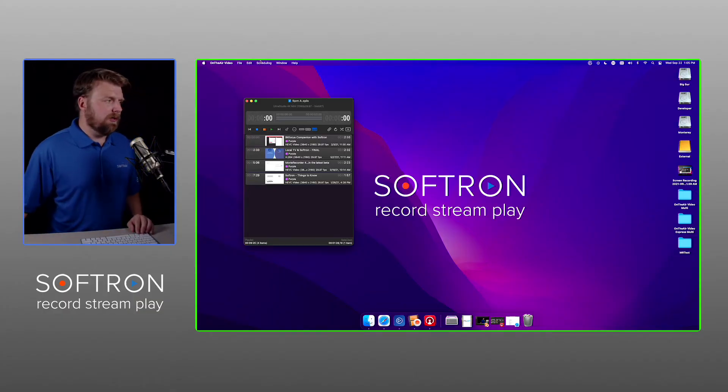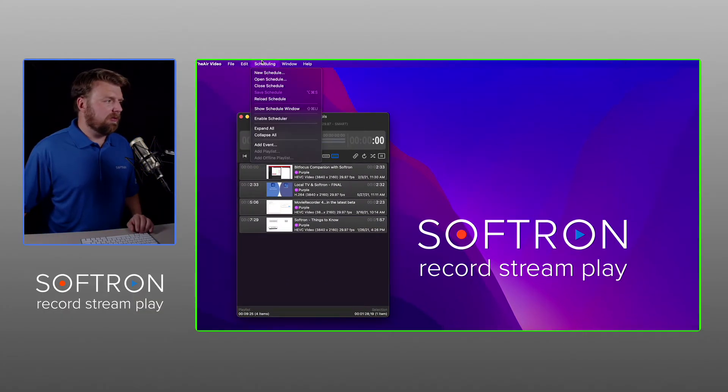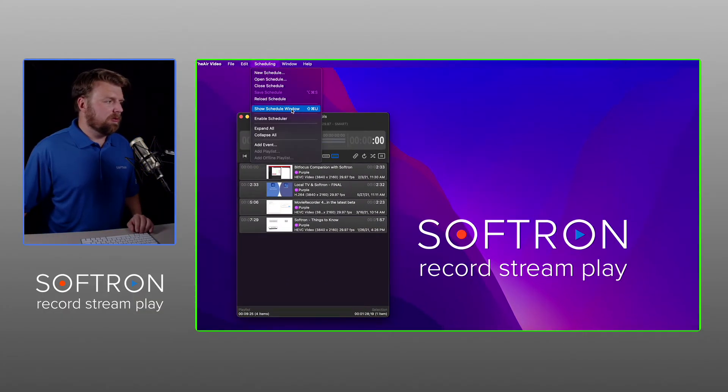Okay, so I already have OnTheAir Video open. Let's go to Schedule, Show Schedule Window.